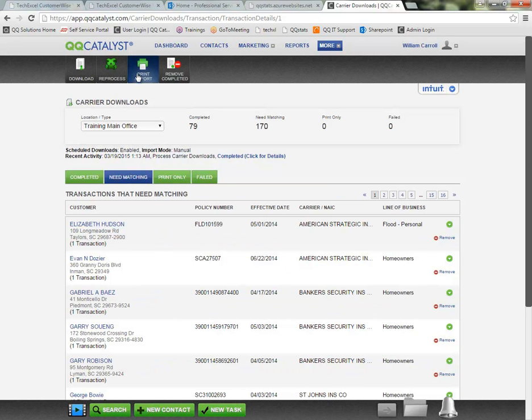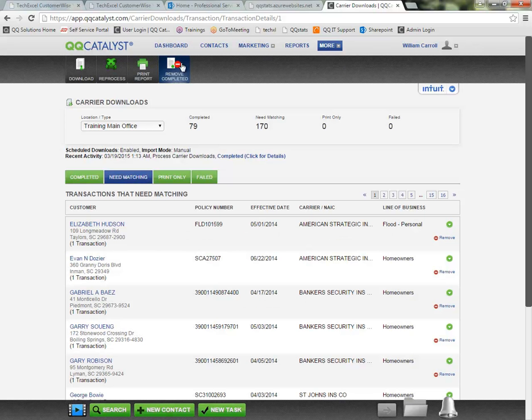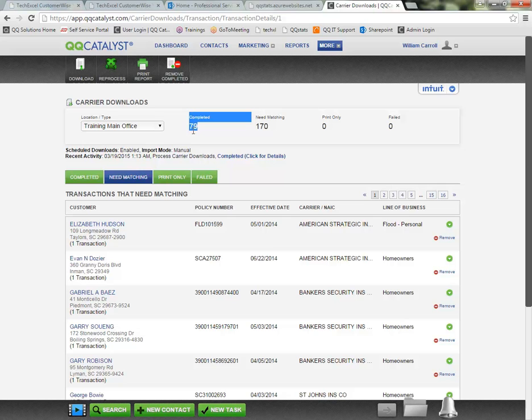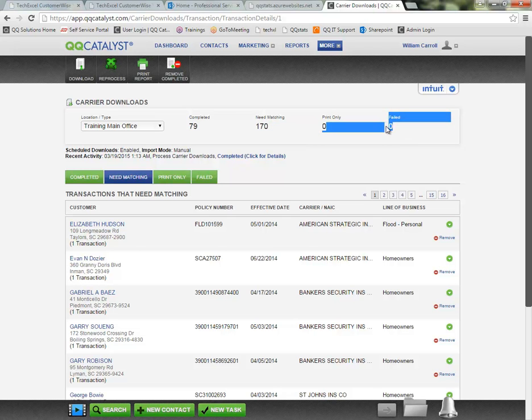You also have the ability to print a report from the toolbar up top. The last item in the toolbar is to remove the completed items. You'll notice here that we have 79 transactions that have completed successfully. There's 170 in my Need Matching section and I have zero print only and zero that have failed.